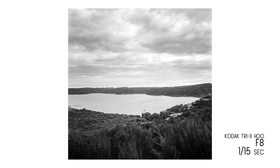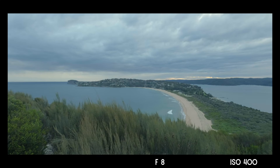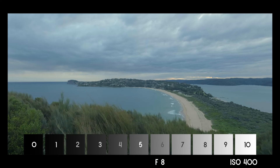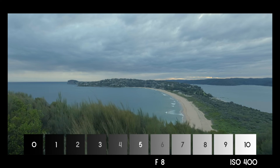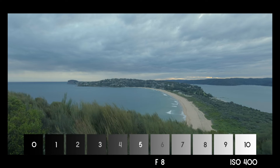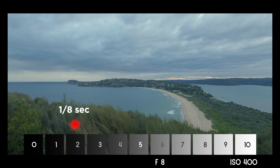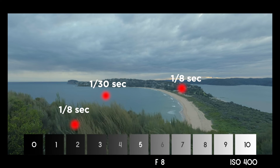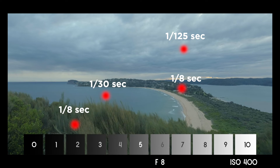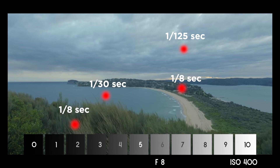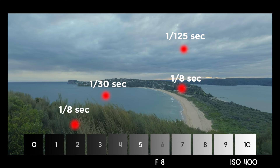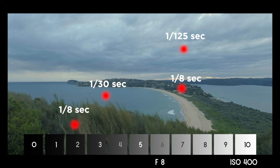Here's the next scene — this time I'll show the exposure readings and let you decide the setting. Foreground is 1/8 second, mid-ground is 1/30 and 1/8 second, and sky is 1/125 second. Pause the video and decide what setting you want to use before I reveal mine. Comment below with your setting and compare it with mine later.